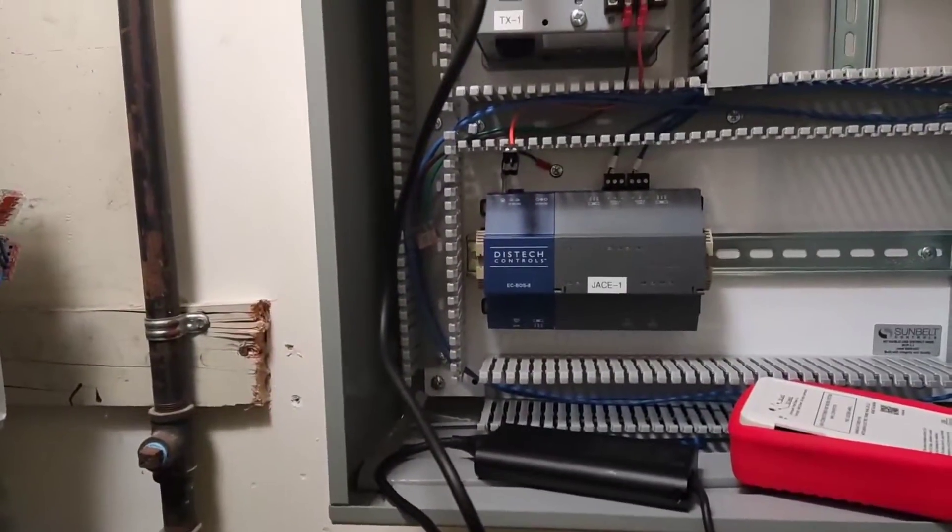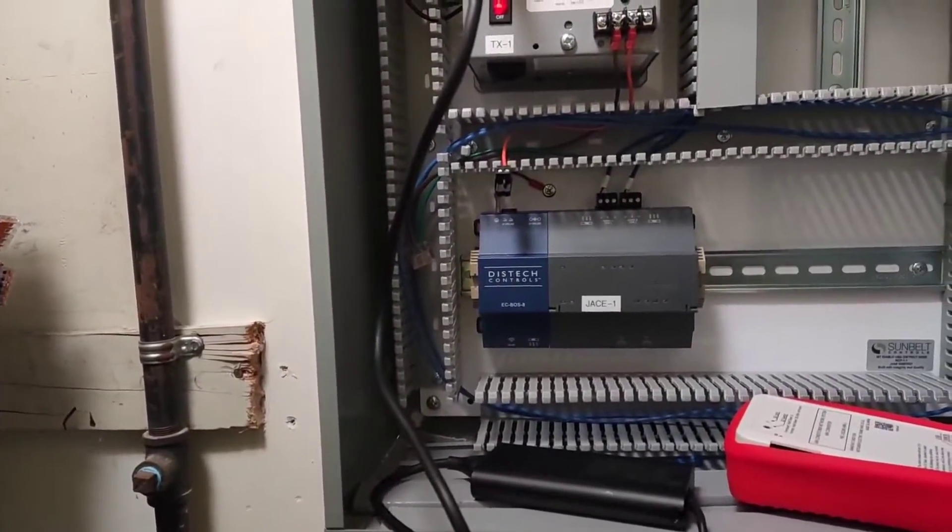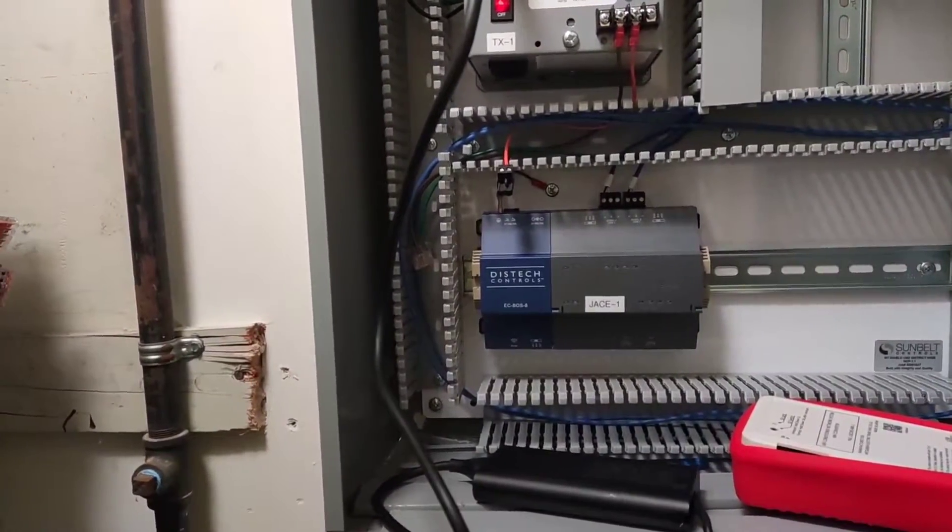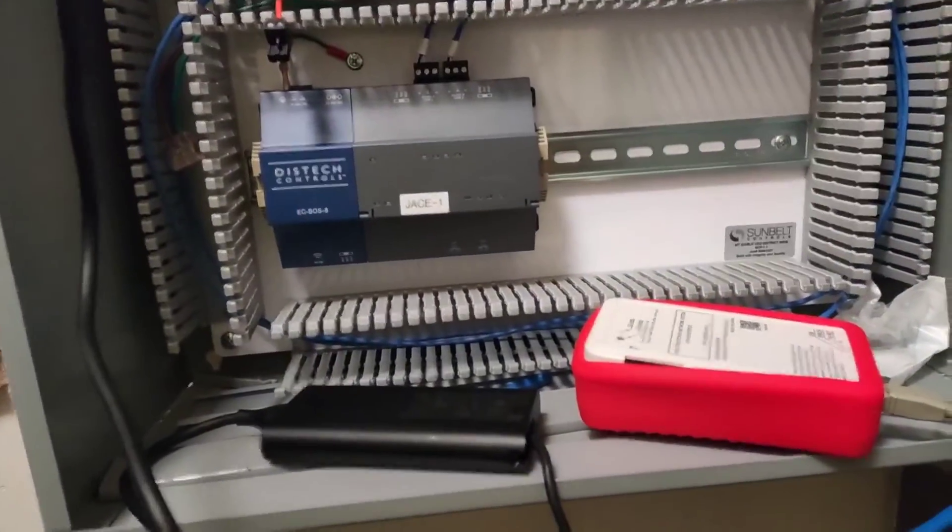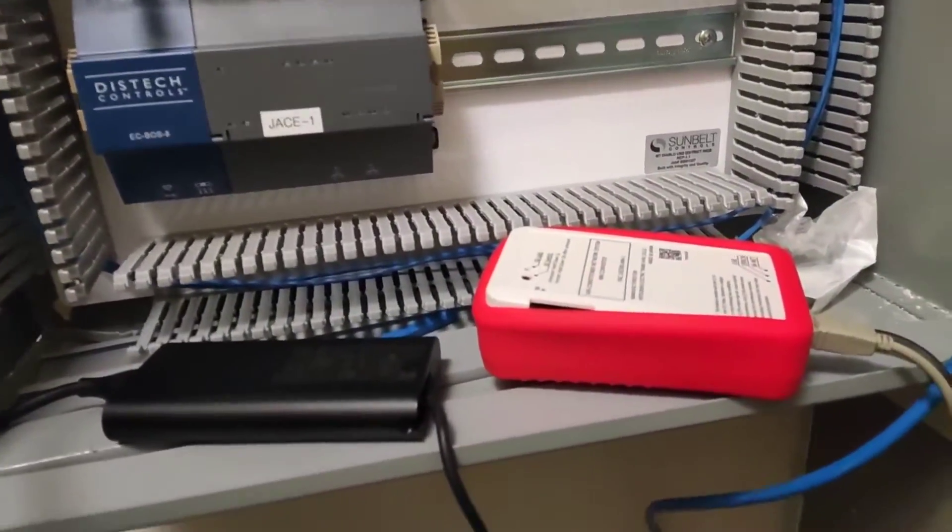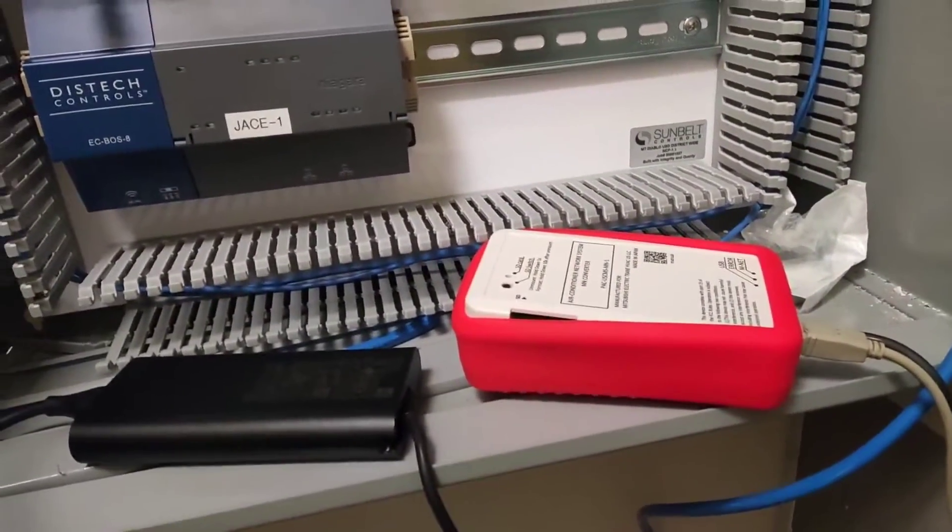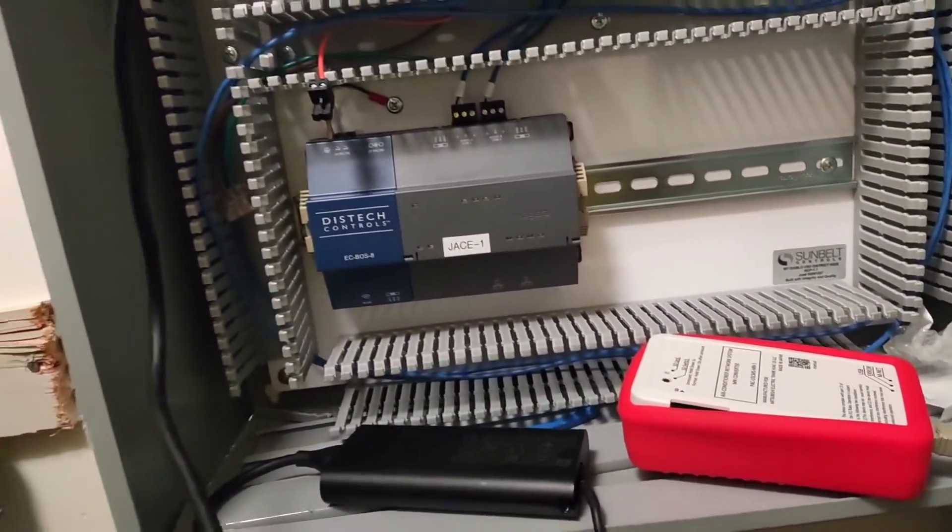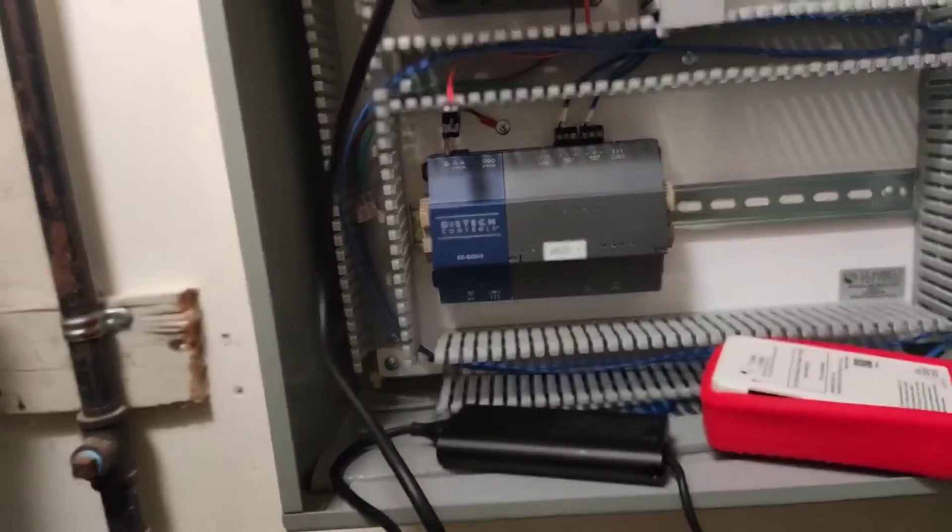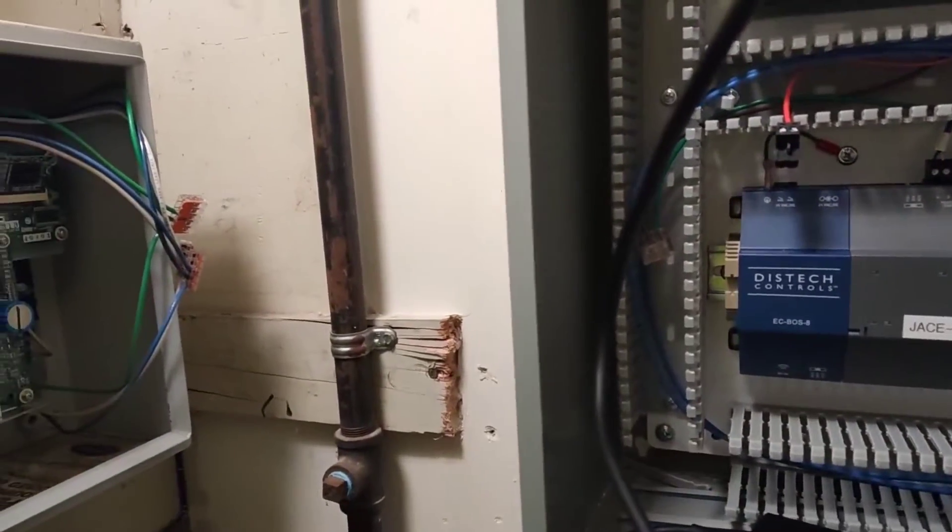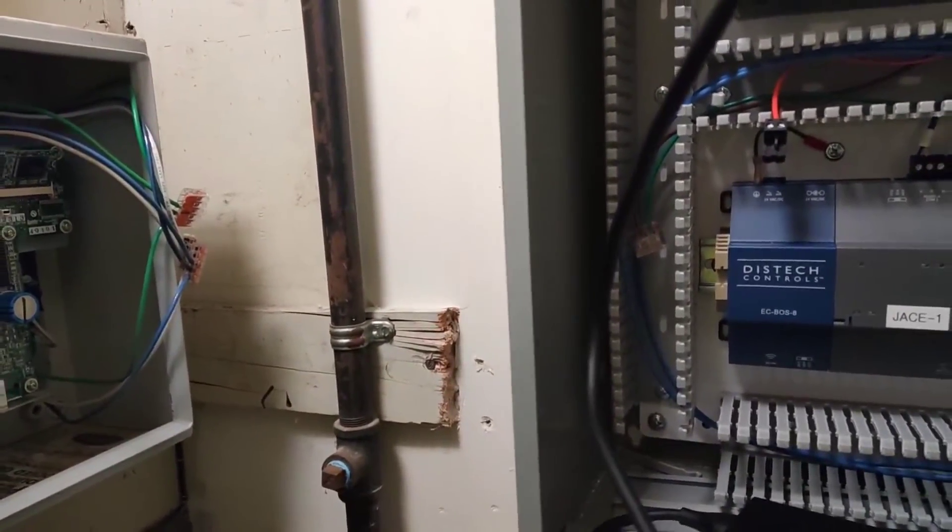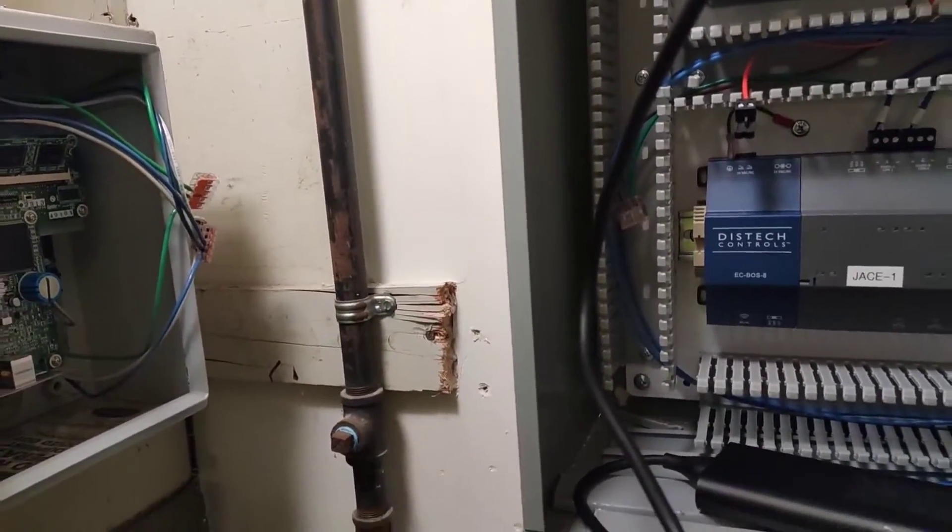Hey, how's it going everyone? In this video, I'm going to demonstrate how to use the Mitsubishi M-Net converter tool to extract data from an existing Mitsubishi central controller.